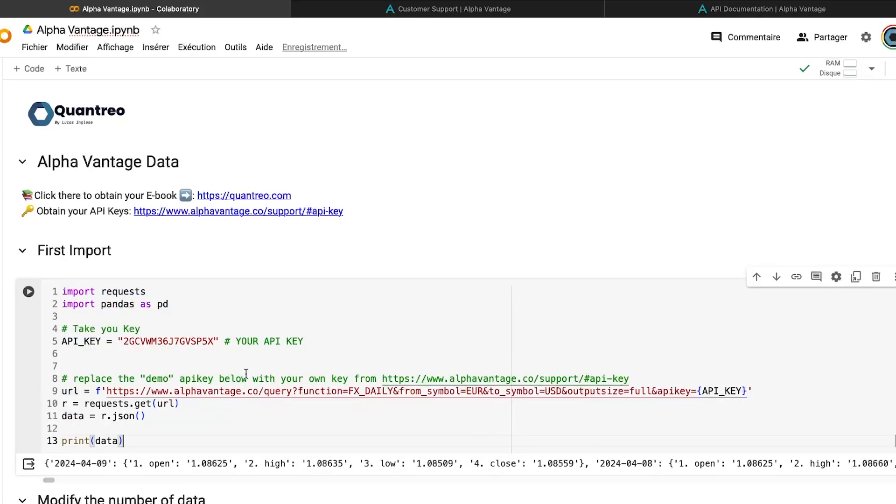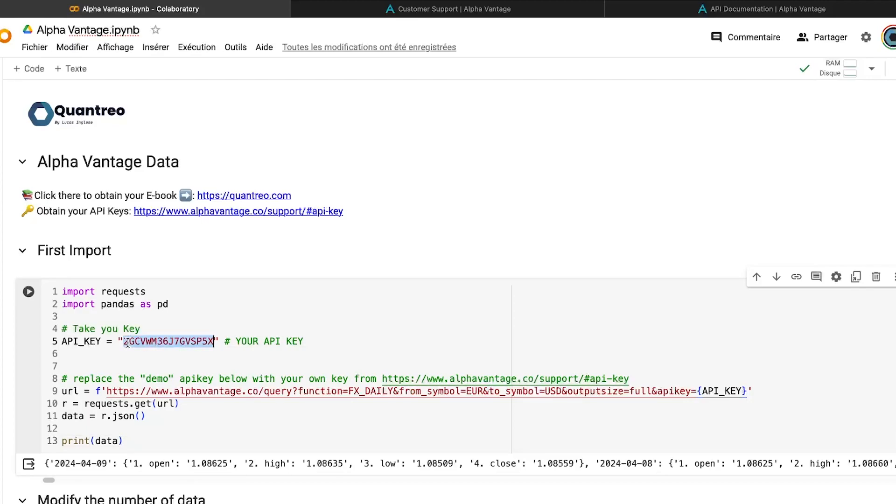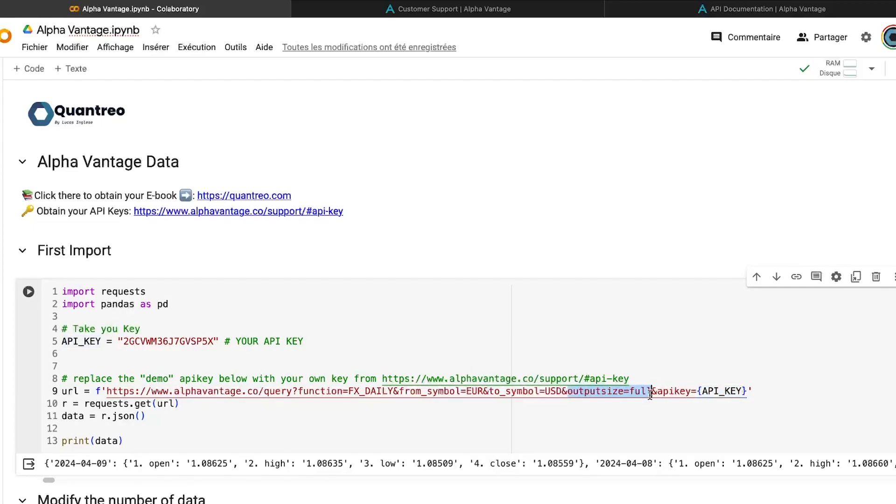First of all, I have created an API key for this video. So you can use it, but I really advise you to create your own API key to do not be limited by the request from the other members. So here I put my API key and I have changed also one parameter, which is the output size.